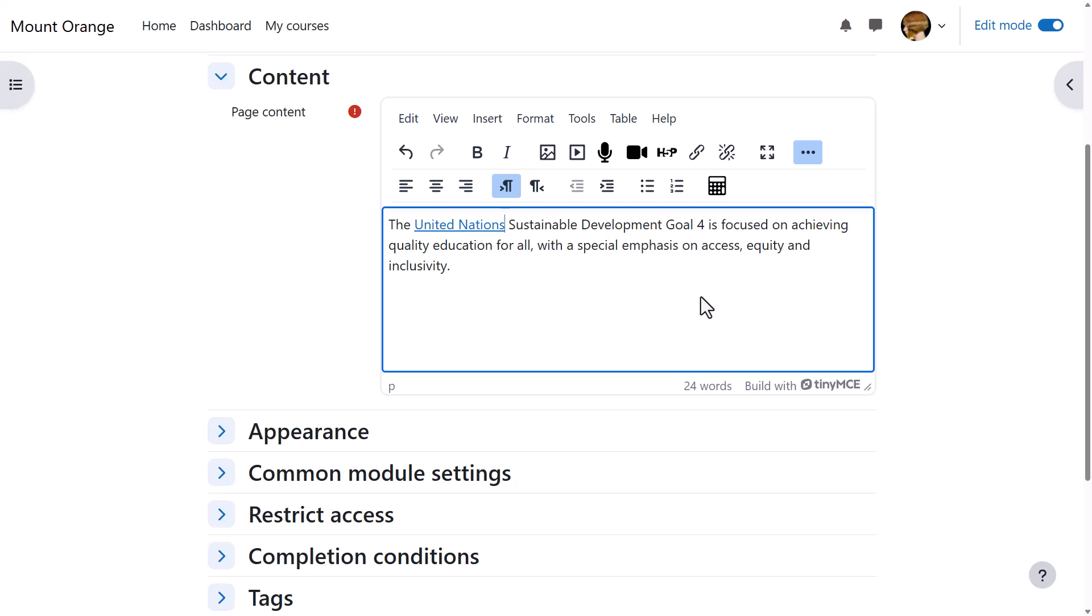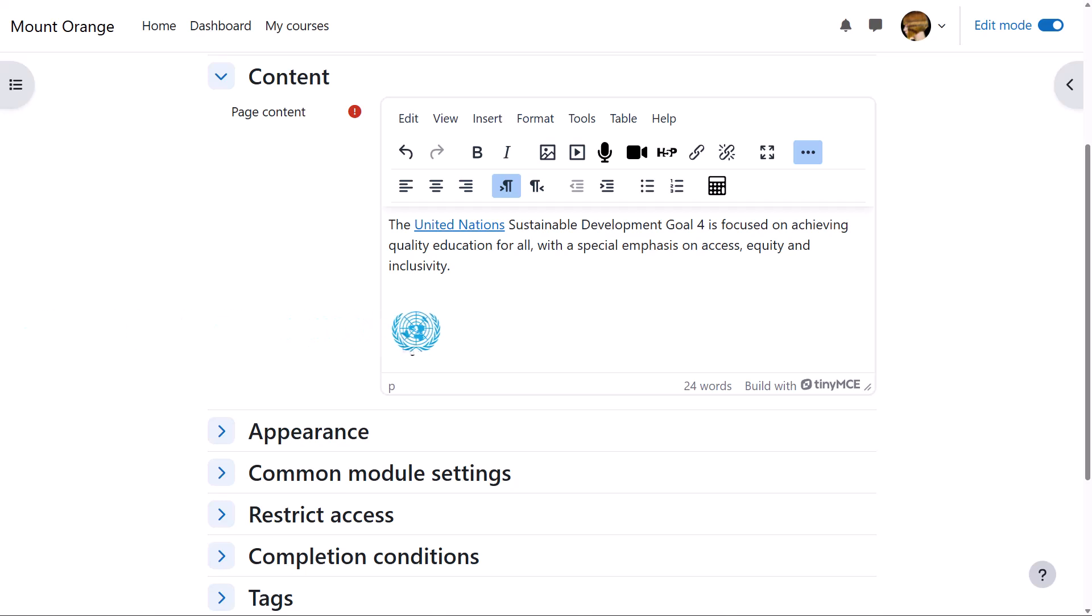The text will change color, but the link will only work once you've saved the changes. The TinyMCE editor allows you to drag and drop images directly onto the text box. It automatically saves what you type, so if you have to leave or accidentally go to a different page, you don't have to start again.